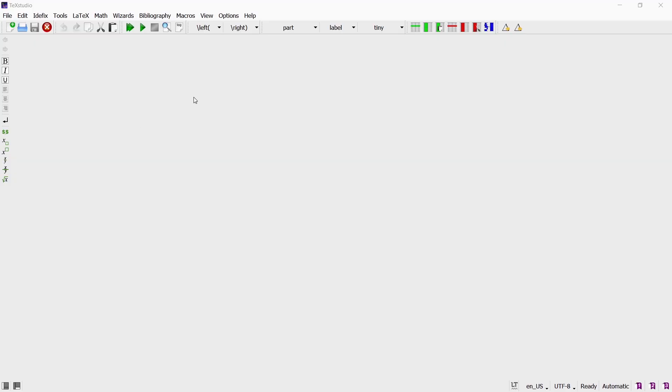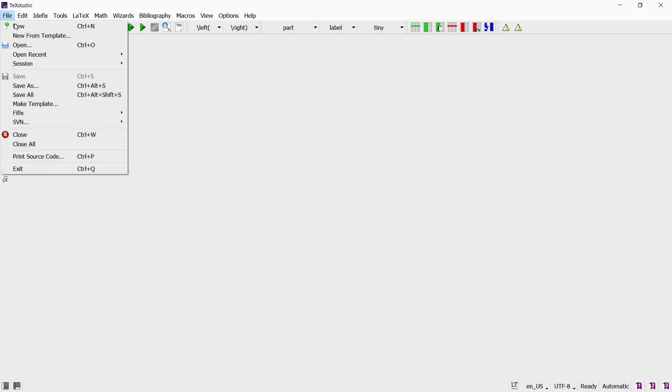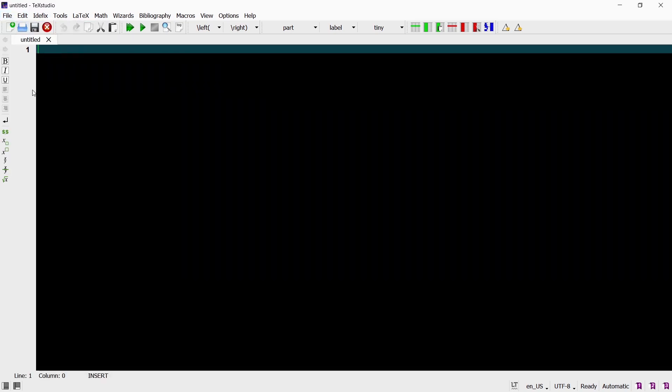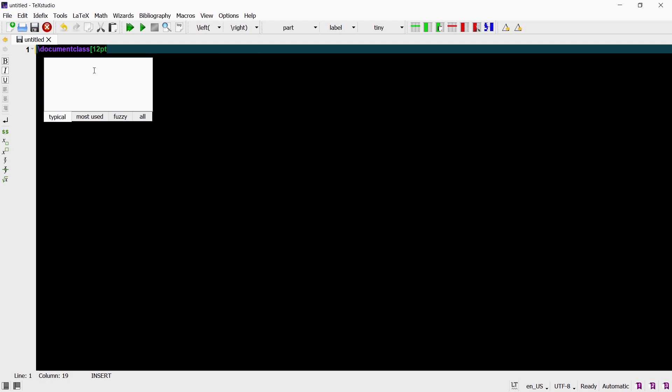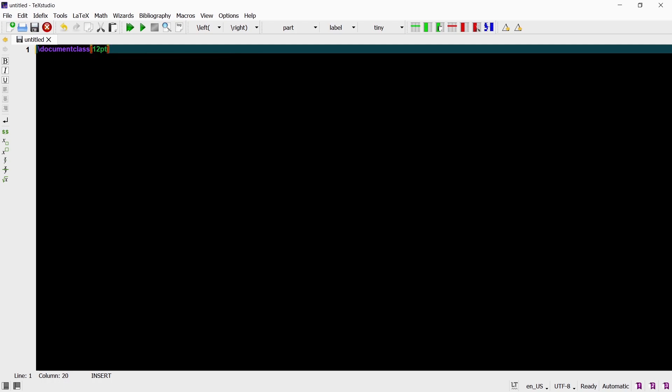To begin we create a new file. Go to file and click on new. Now we can type in our code. Every document always starts with a command document class. This command has two parameters. In the first set of brackets which are square brackets you can for now just type in 12pt. The value in the square bracket sets the font size for your whole document.